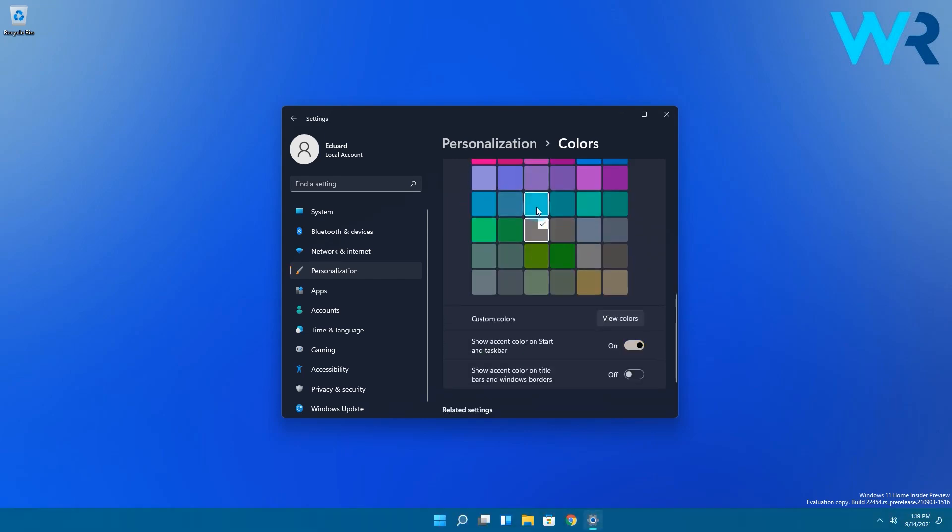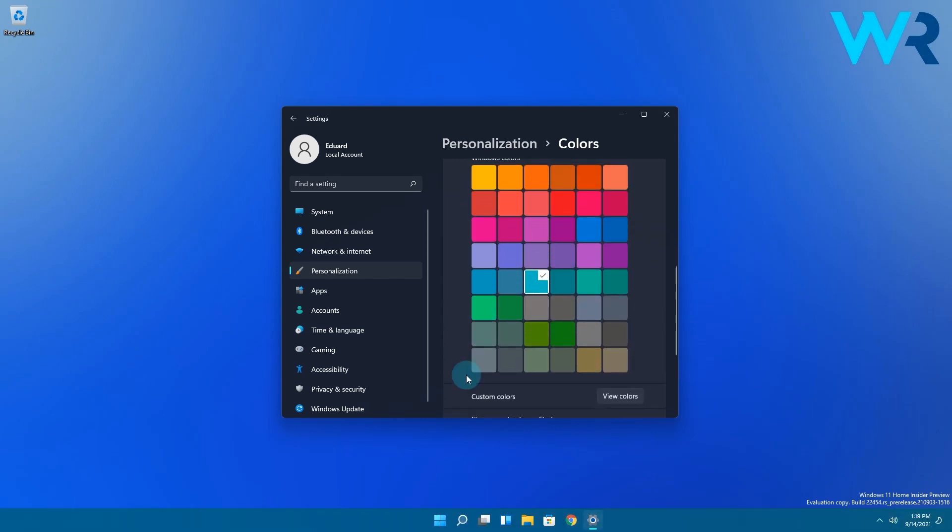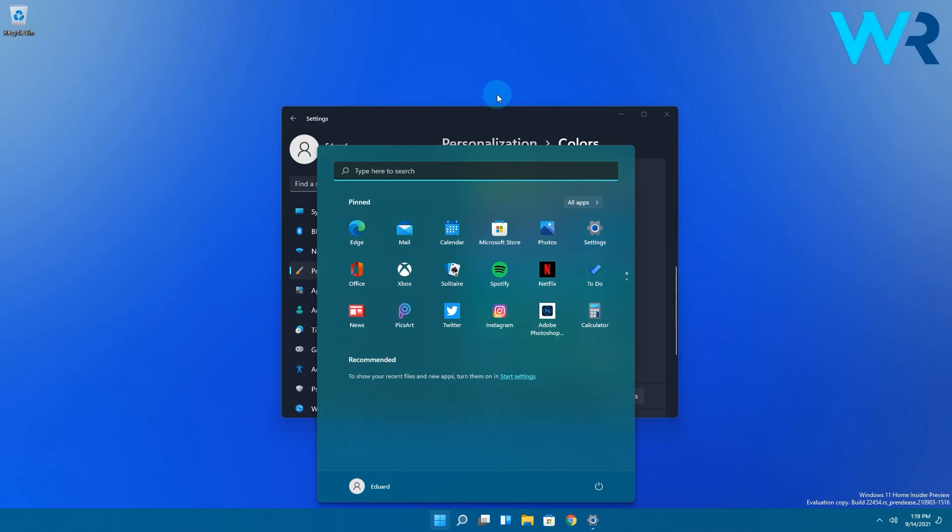And as you can see, even the start menu color changes, which I think is a nice addition to the Windows 11 user interface.